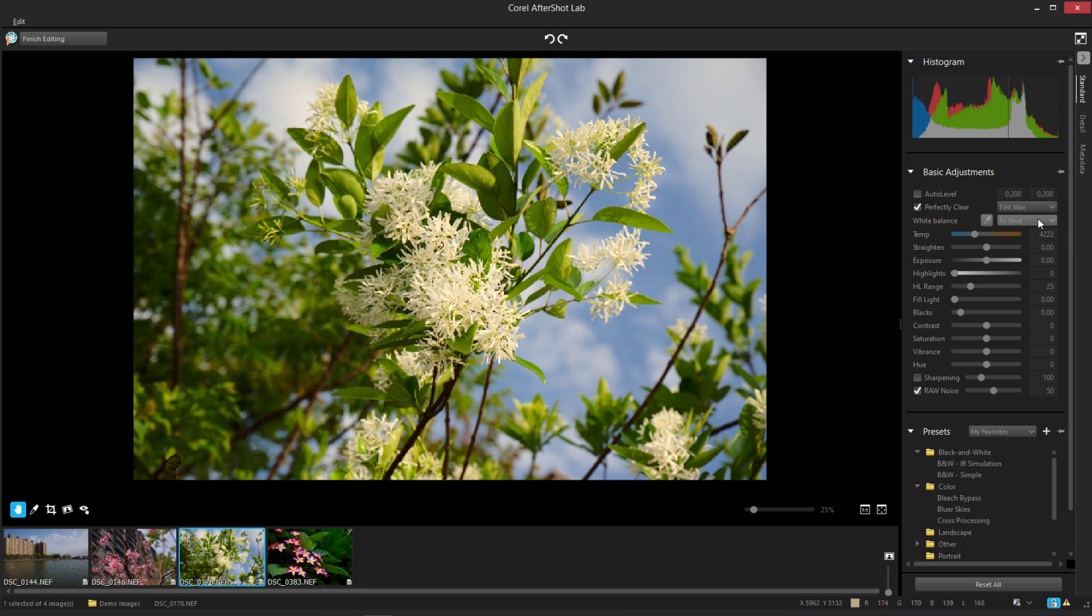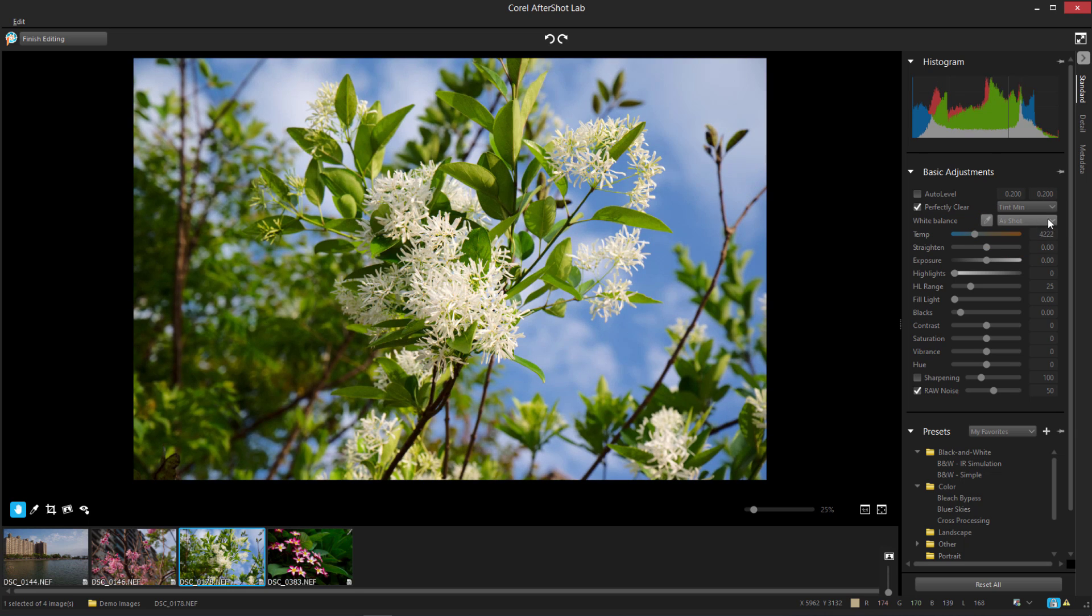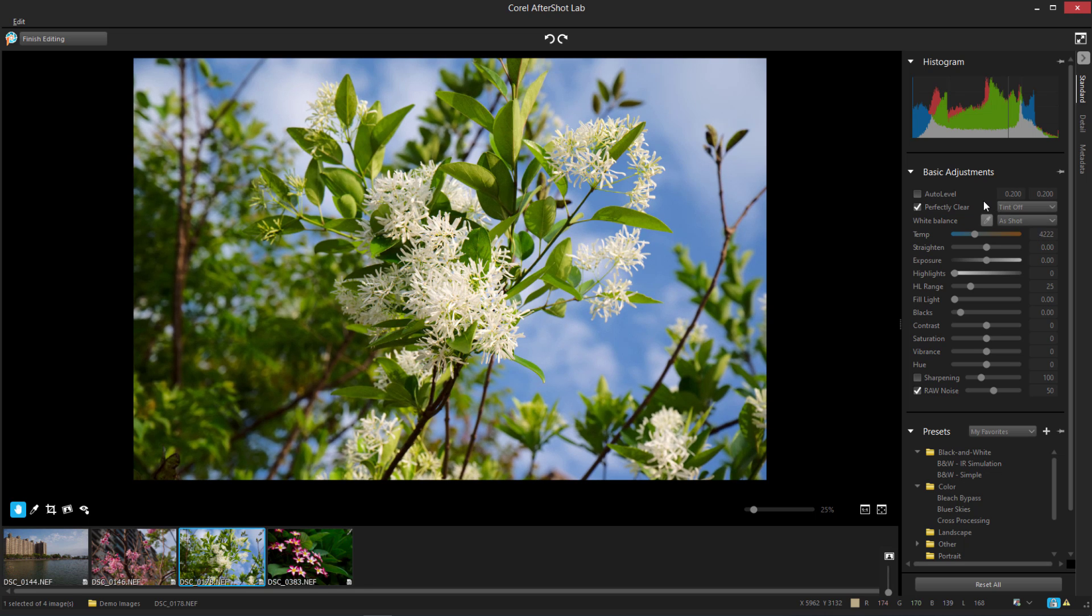The three settings here are Tint Max, which applies the full range of tint correction, Tint Min, which applies partial tint correction, and Tint Off, if I want color preserved throughout.